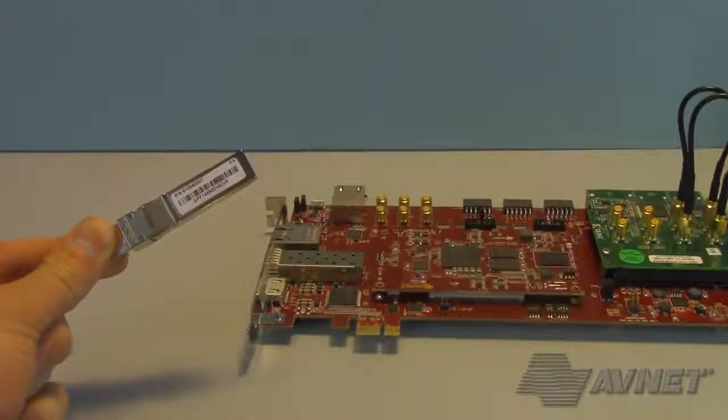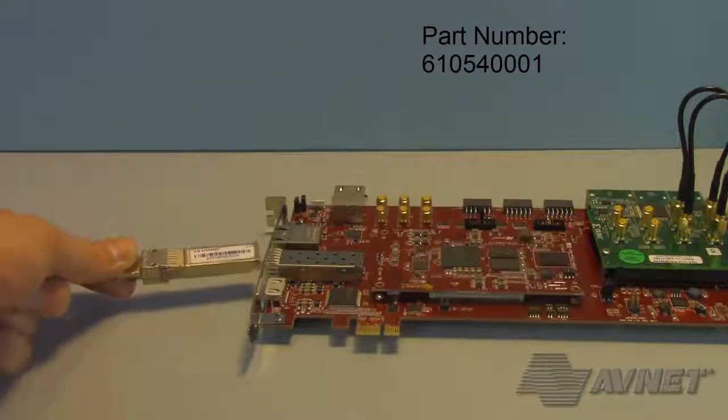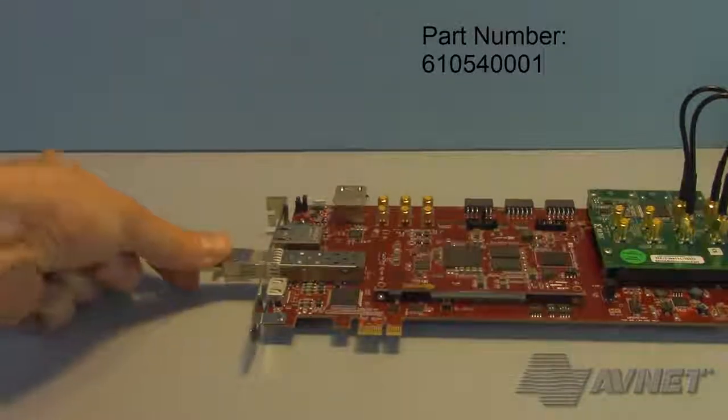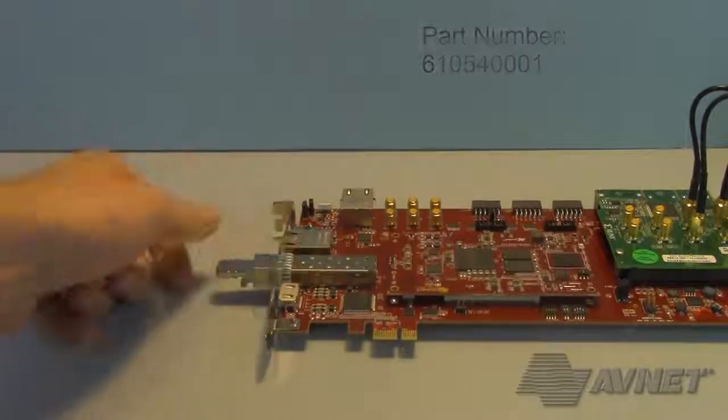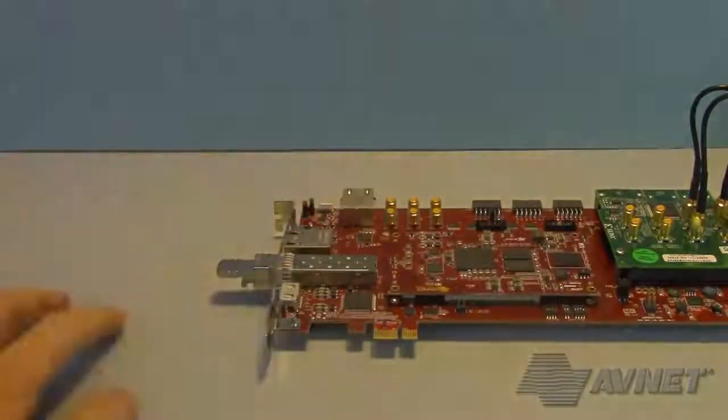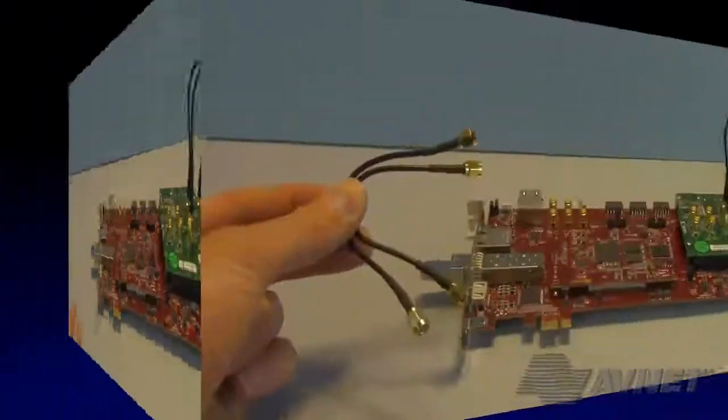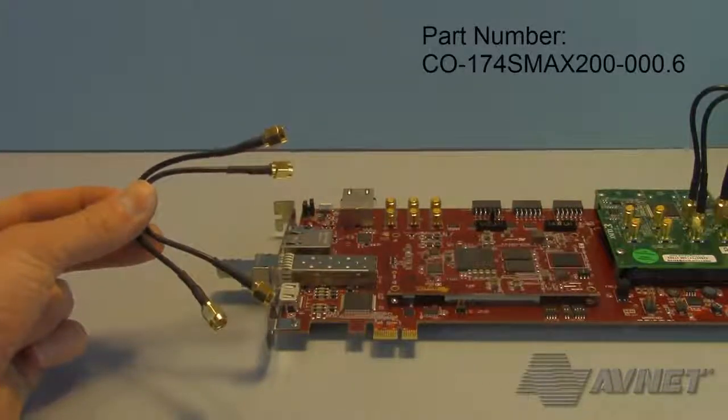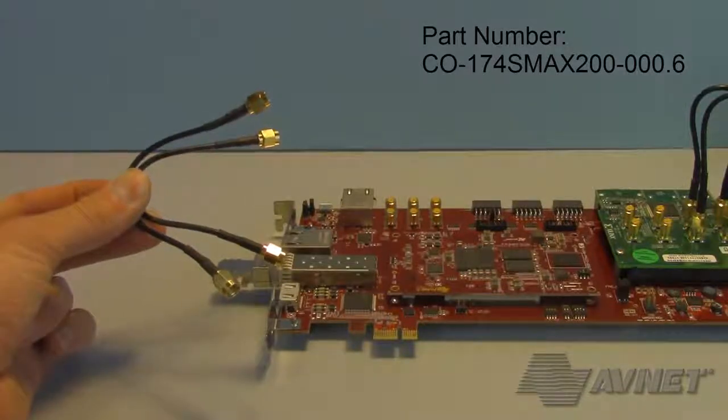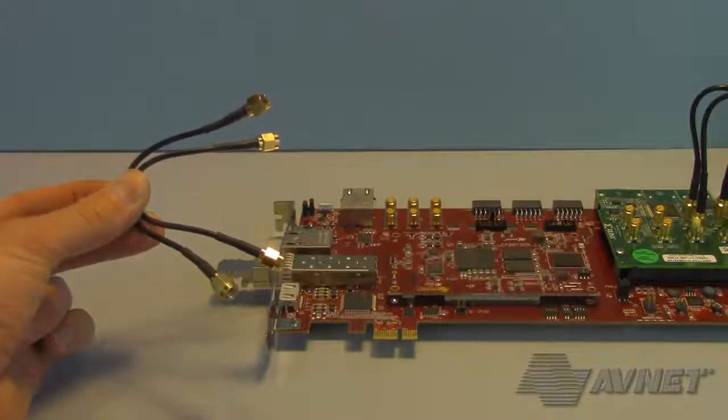Next, I have a SFP plus rated loopback adapter, which I will plug into the SFP plus cage. Next, I wire in two of the same type of SMA cables that were used on the XM104.